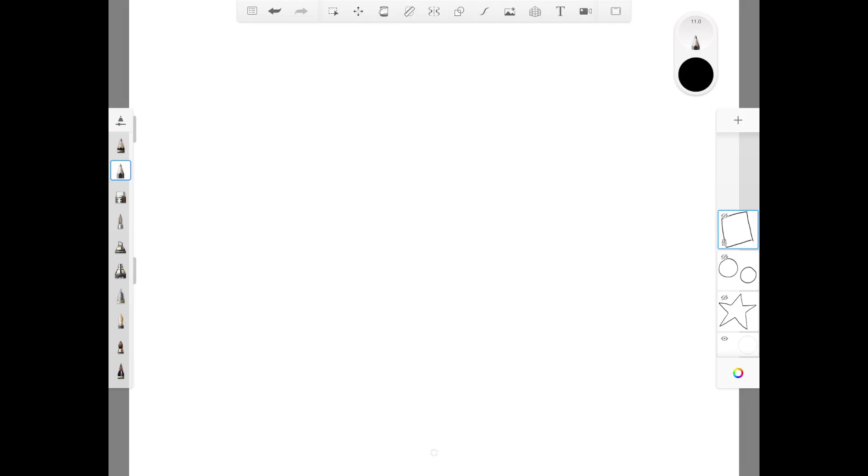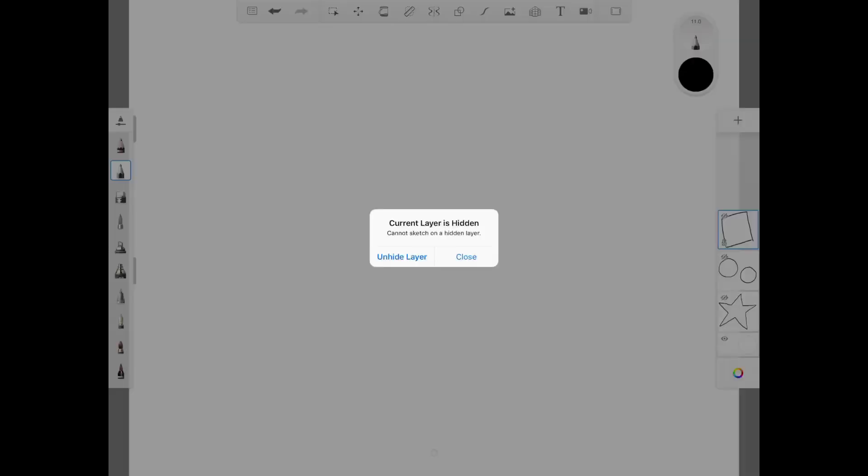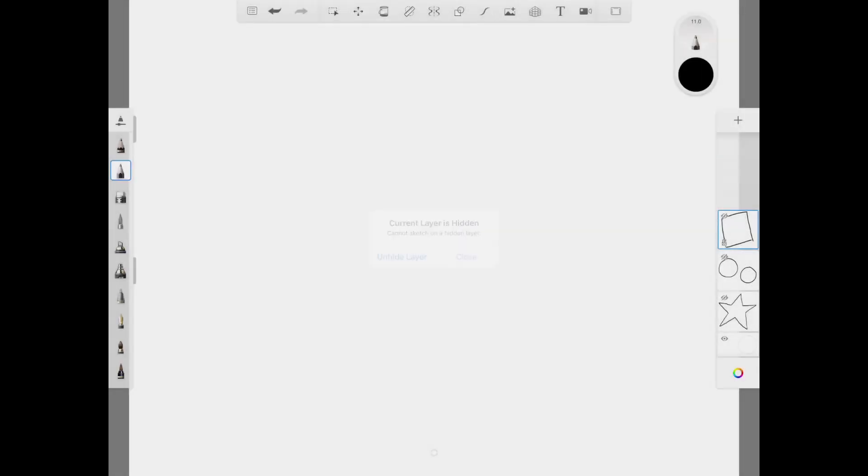So if you try to draw on a hidden layer, it doesn't allow you to and this message will show up. You can either hit on unhide layer or close to go to a different layer. Now that this layer is unhidden, I can now draw on it.